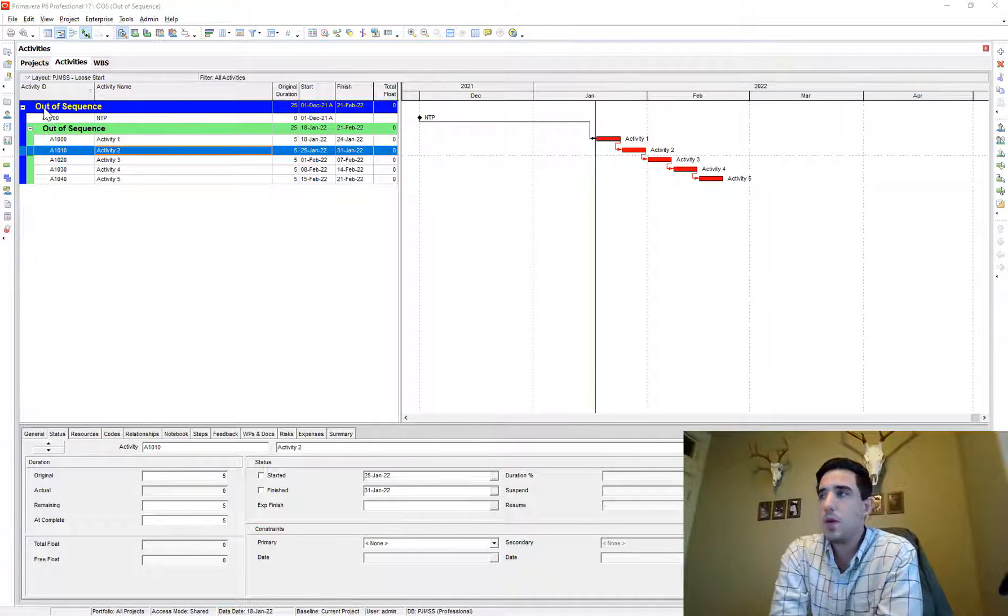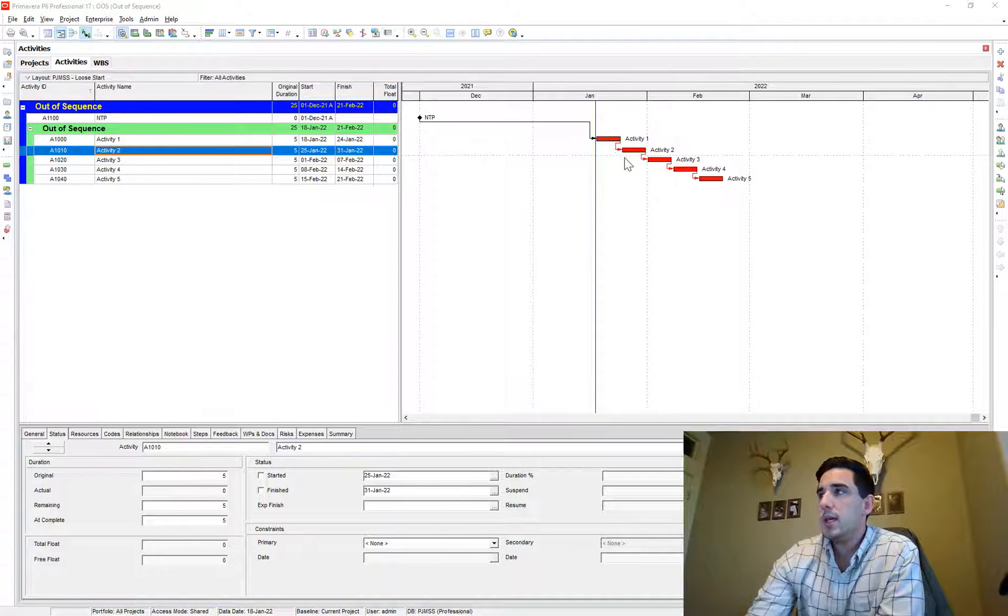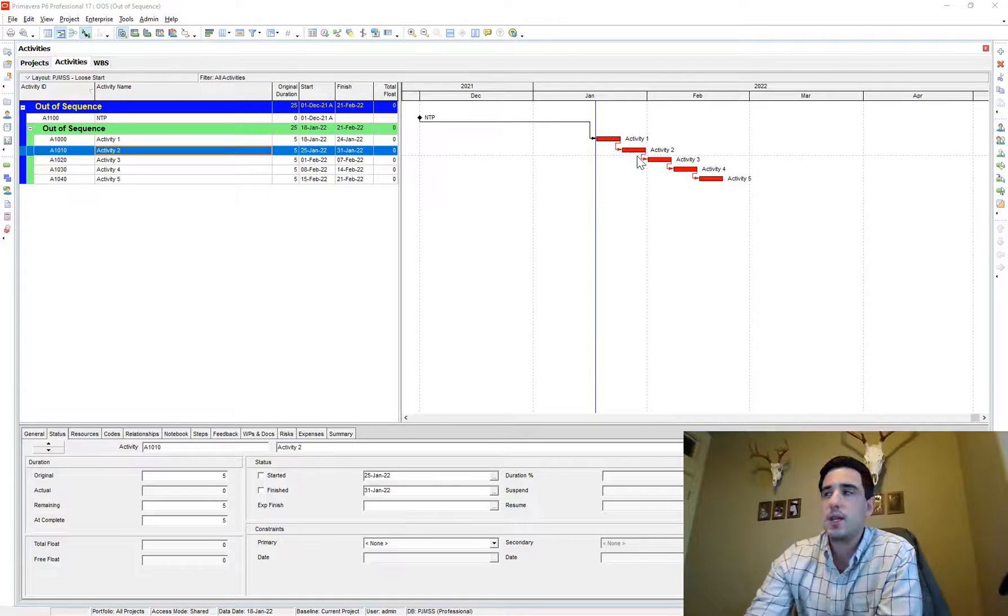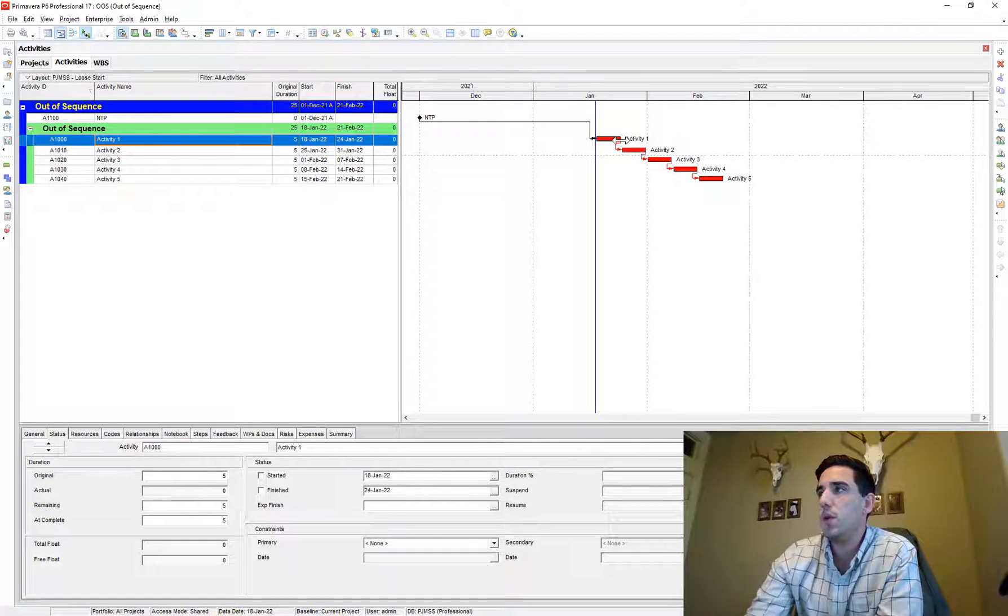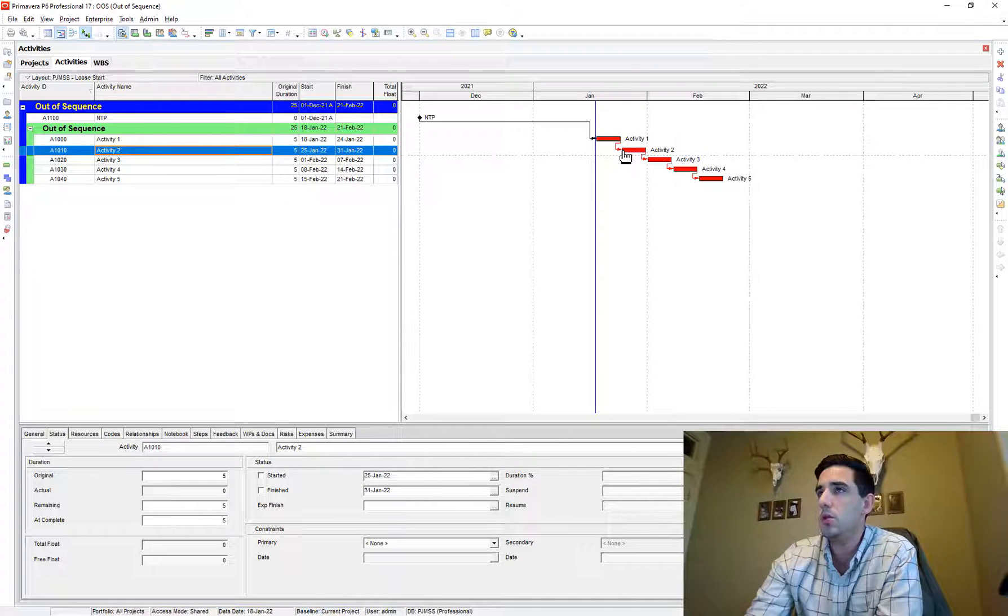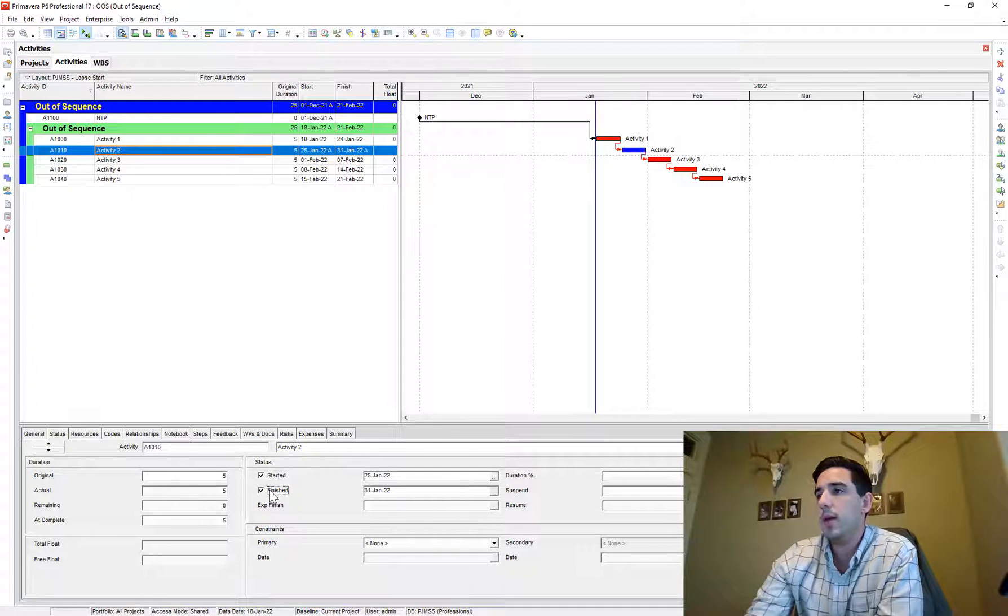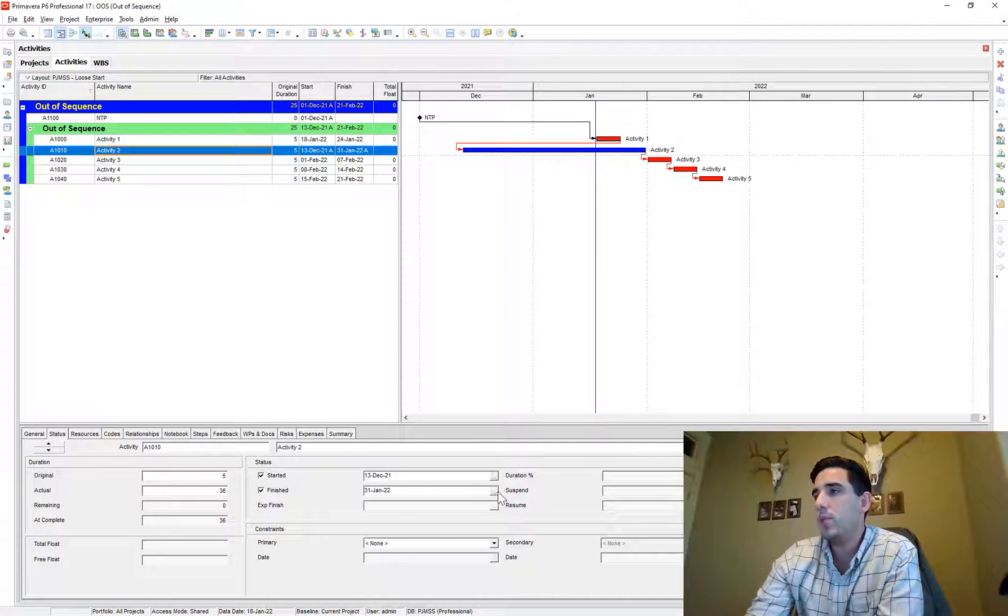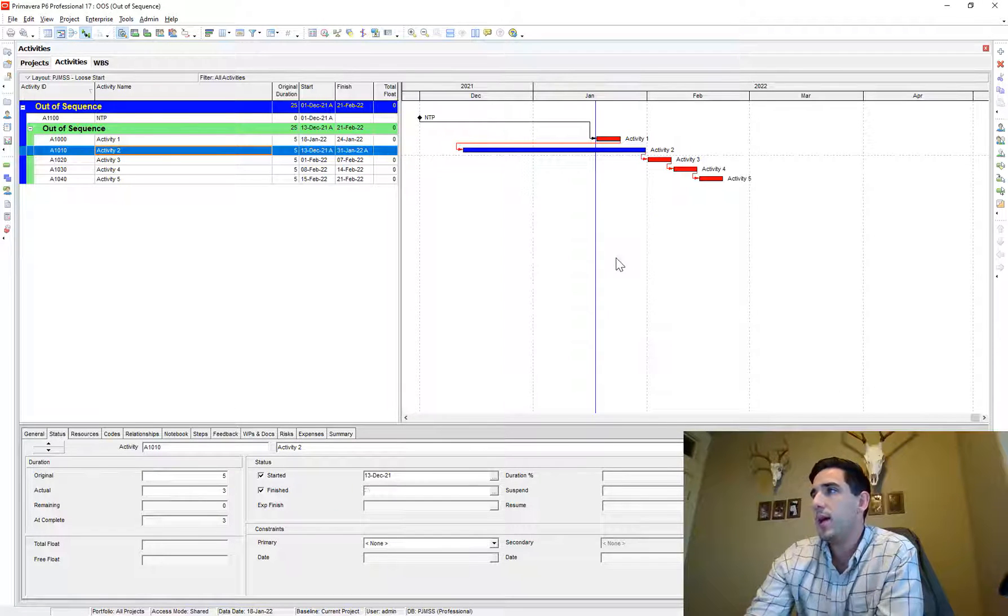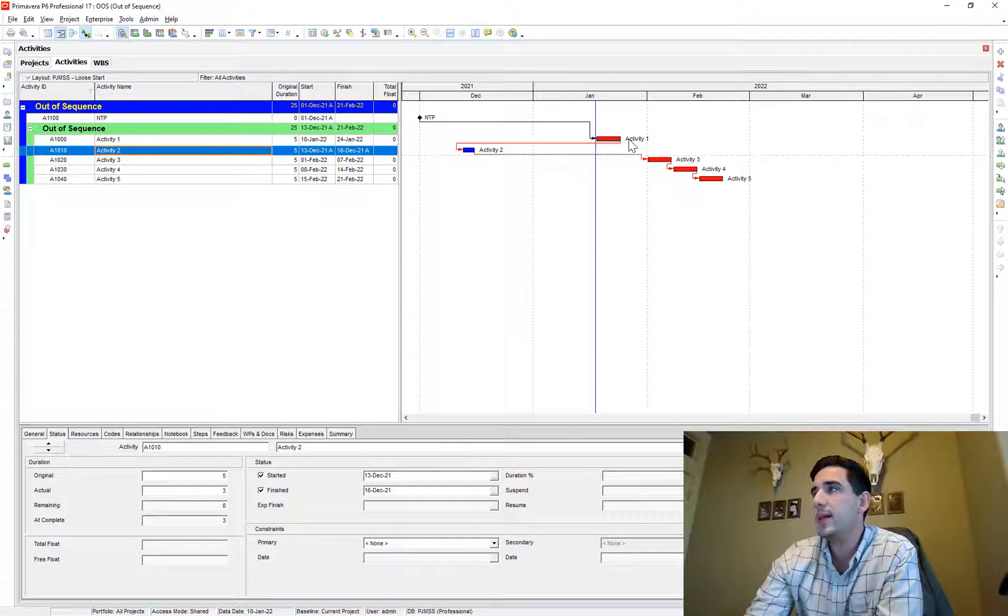So just for context, what is out of sequence progress? Well, all it is, is you've progressed your schedule in a way that doesn't honor the relationships that you have in your schedule. So for instance, we have activity one has a finish to start relationship to activity two. And so if I were to go and finish activity two when I do my progress, my schedule update, if I finish activity two, but activity one hasn't finished yet.